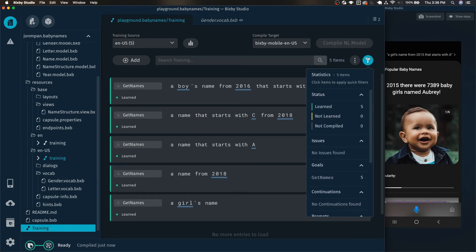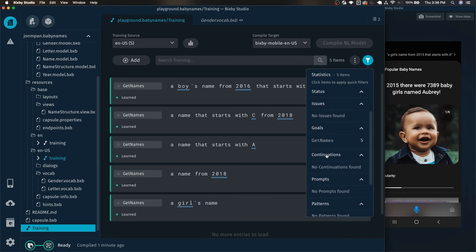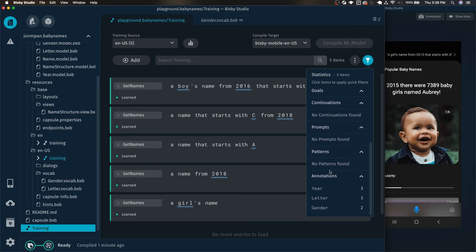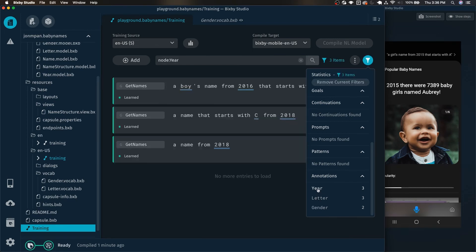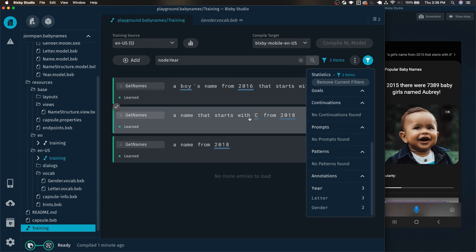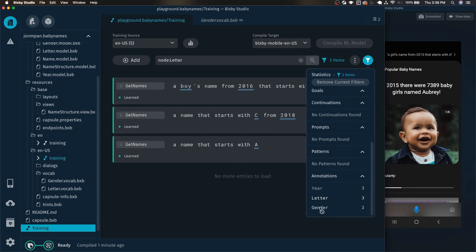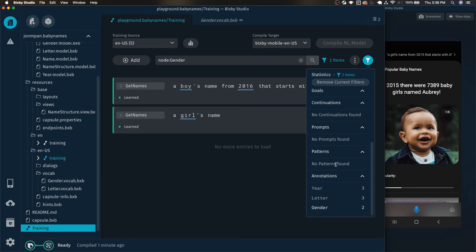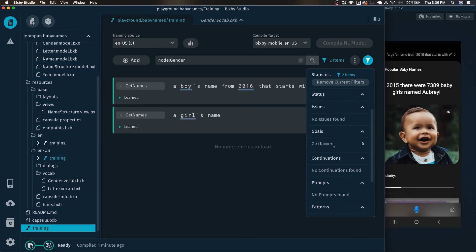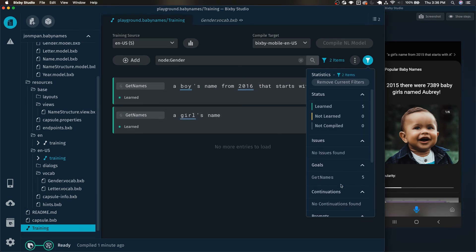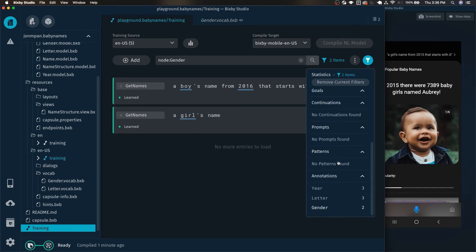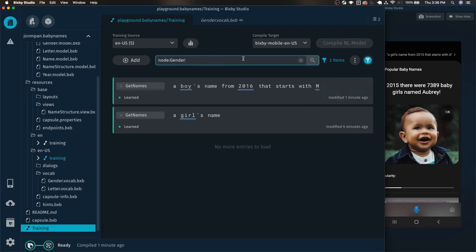And we can also use this filters, for example, to see what's learned, what's not learned. We can see the end goals as well. And we can see even the year, for example, letter or gender. So if we select one of these, you can see that here we have all the trainings that have a year specified in it. And here we have all the trainings that have a letter specified and also a gender specified. So this is very useful for quickly filtering through your training examples.